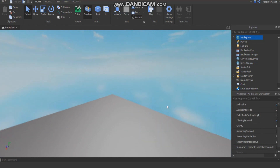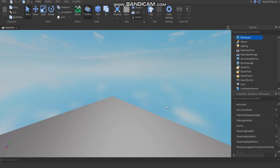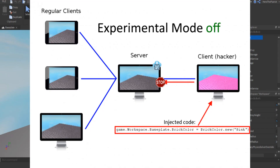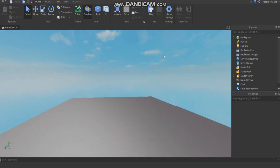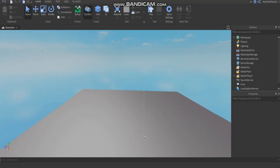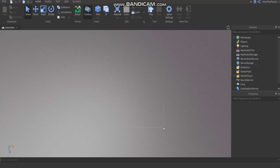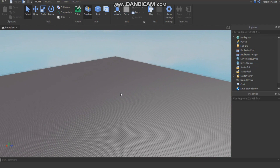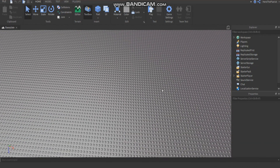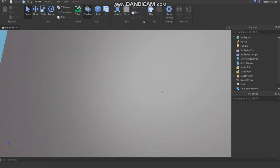When Filtering Enabled is on, an exploiter cannot make a change onto the game — such as changing the color of a baseplate. If the exploiter tried to make a change, it will not be replicated to the server or other players. For example, if the exploiter changes the baseplate to blue, only they would see that change. Nobody else could. So it basically prevents exploiting — only the exploiter sees their own change.